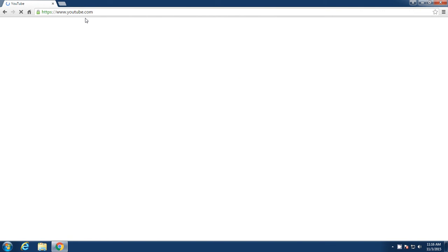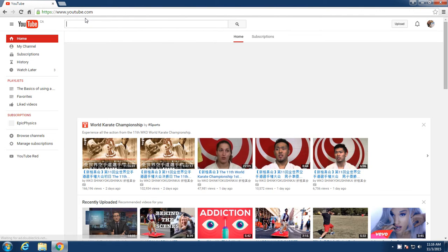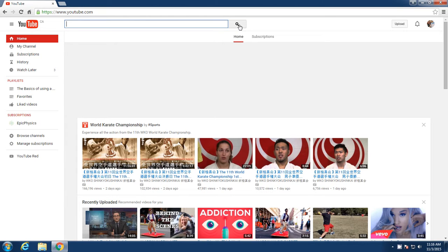And then here I am at the YouTube website. At the top here, you've got the search bar. And then here, you're going to actually start the search.